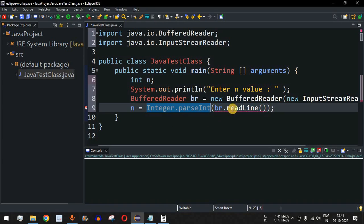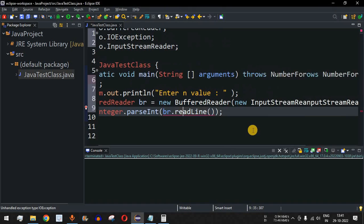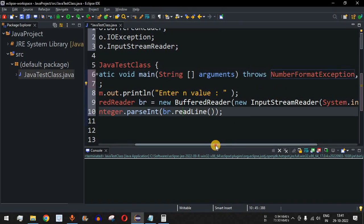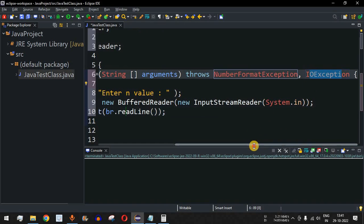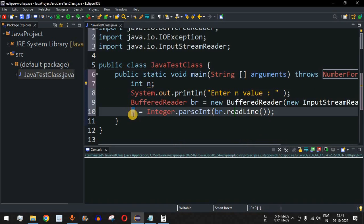There is a red underline indicating an unhandled exception of type IOException. We add a throws declaration, so throws NumberFormatException and IOException are added. Now that we have the value of N, we just need to apply the formula to find the sum of first N numbers.